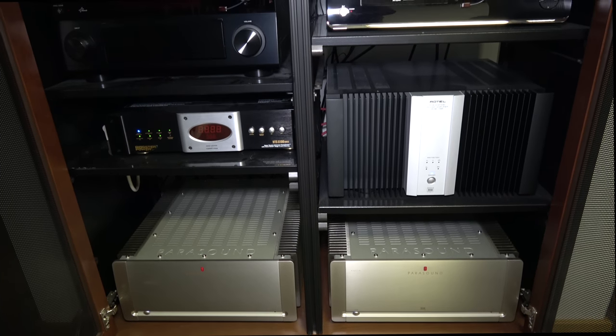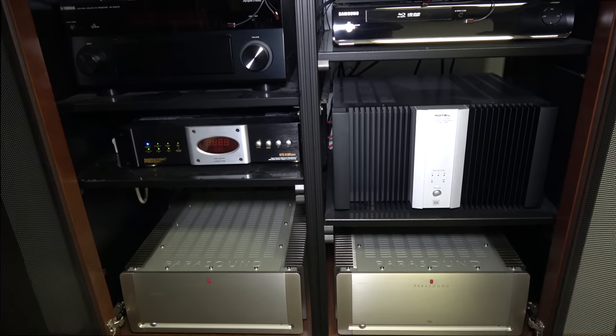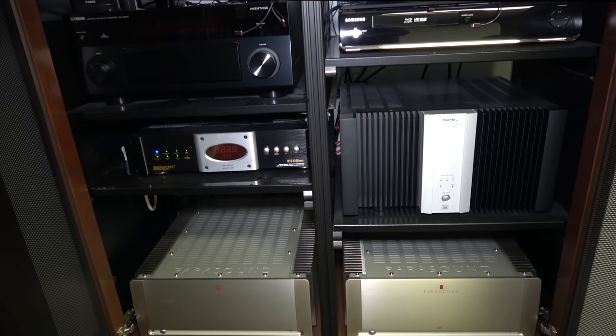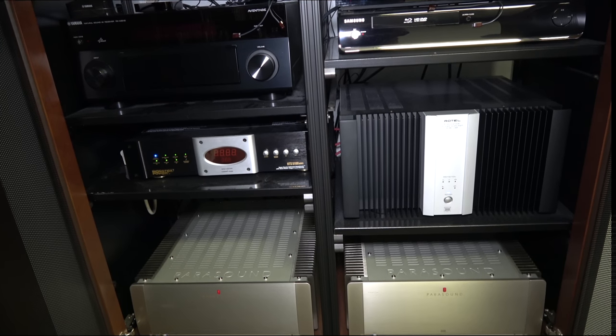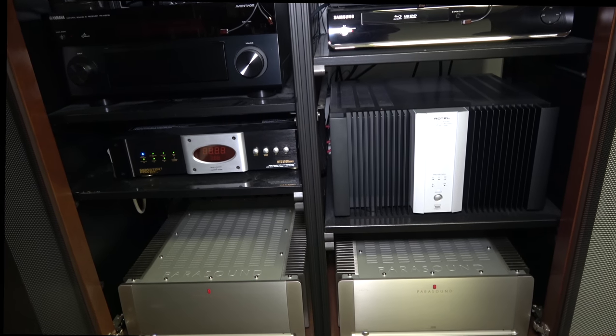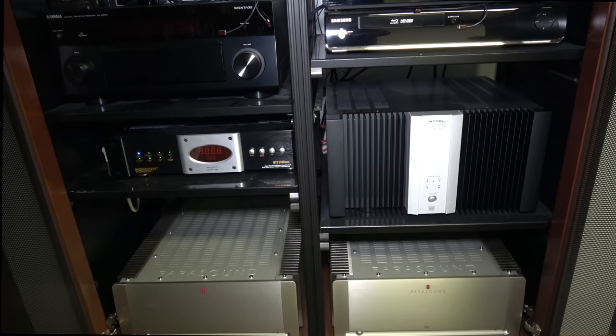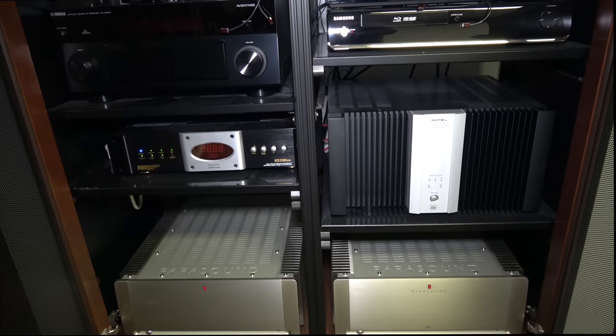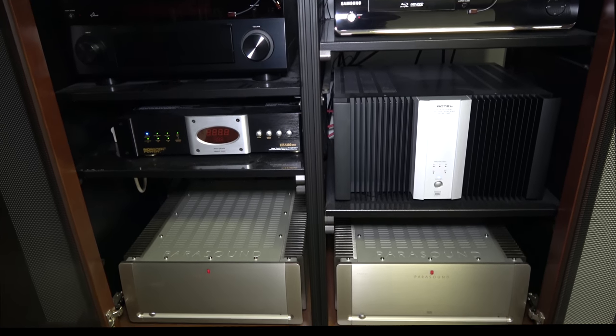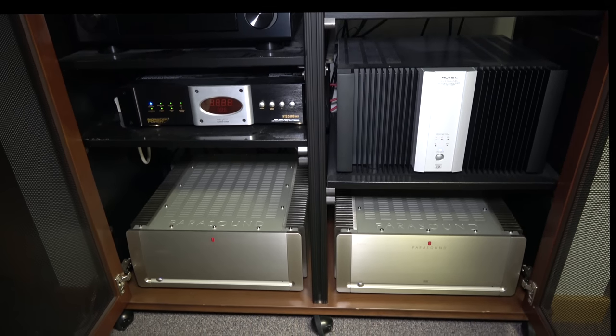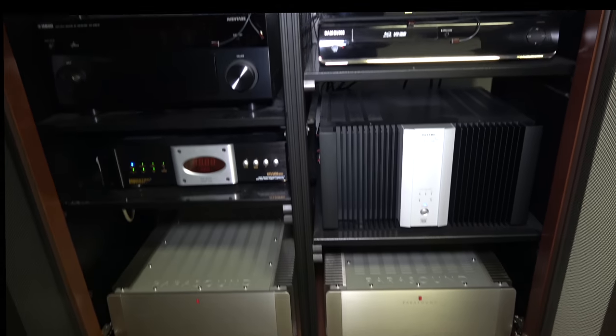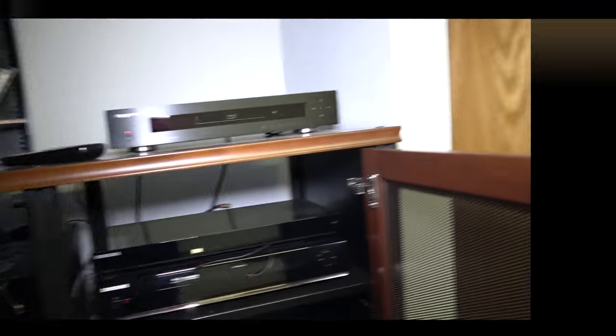These are 400 watts a channel if I'm not mistaken. And I got these right in the front, my RF-7s.